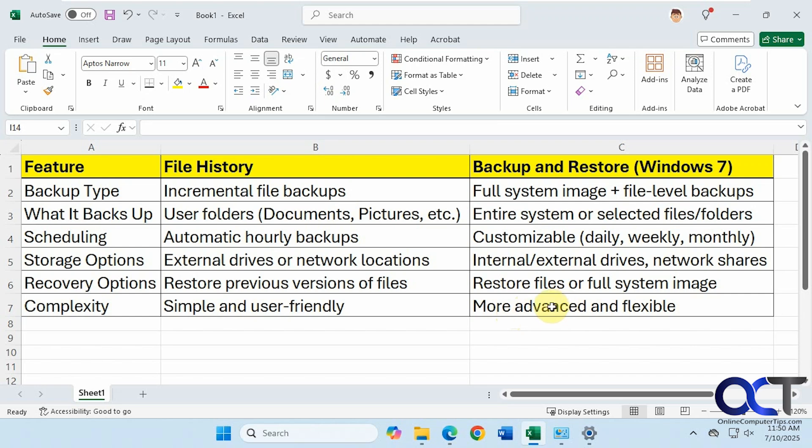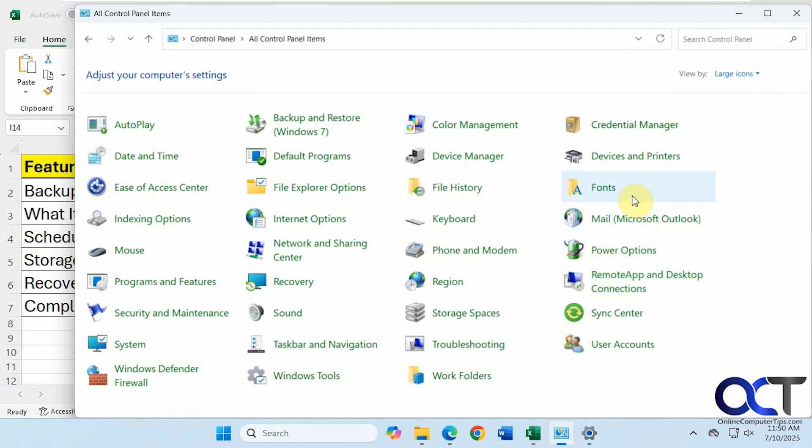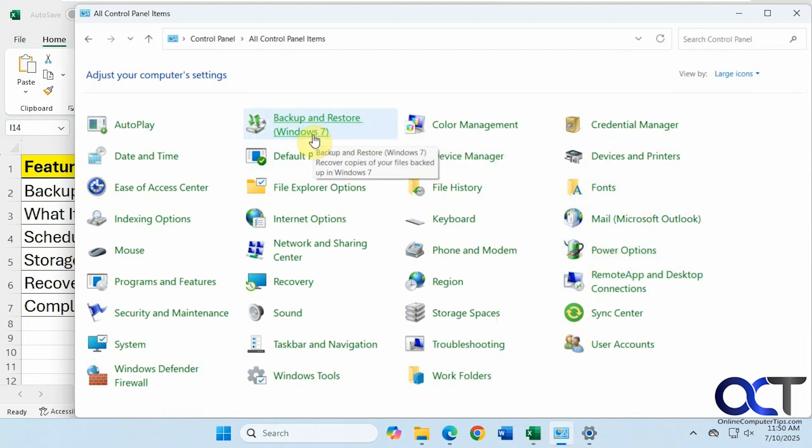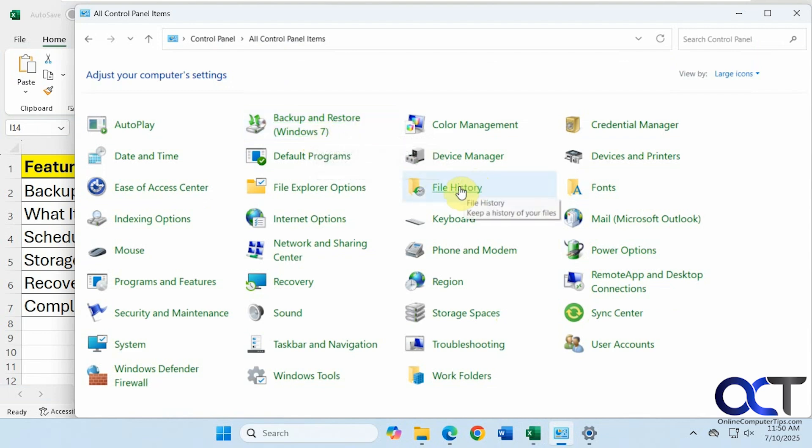All right, so to get to these, we're going to go to control panel. And you can see here we have the backup and restore, Windows 7. They call it Windows 7 because it's been around since Windows 7. They just never changed the name. And then we have file history. So let's open file history first.